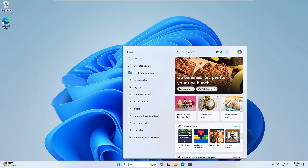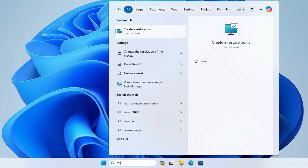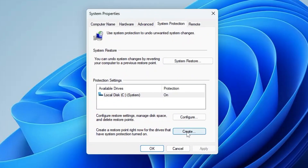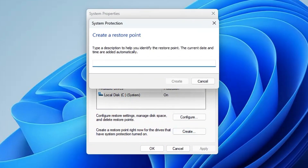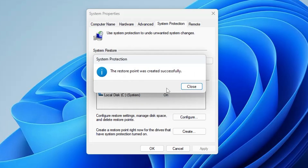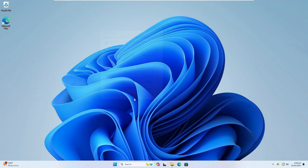Before starting, we will be creating a restore point to stay on the safe side. Click on Windows search, type 'restore', and from the suggestions click on 'Create a restore point'. At the bottom, click the Create option, give it a name like 'Windows Optimization', then click Create. If the Create option is not highlighted, click Configure and turn on system protection. Once done, click Close and OK.